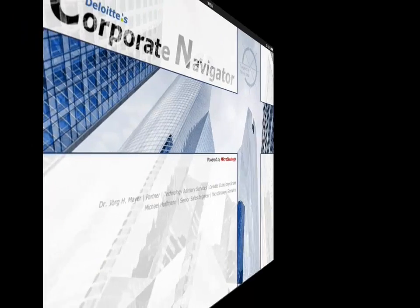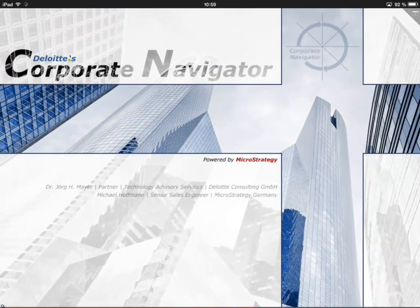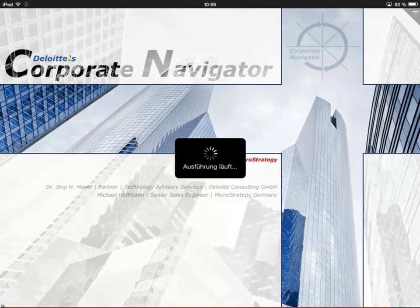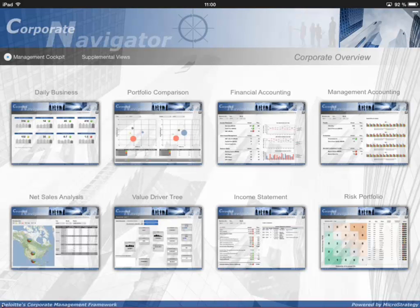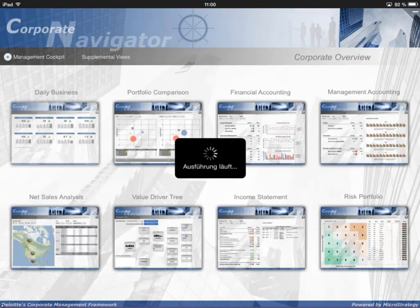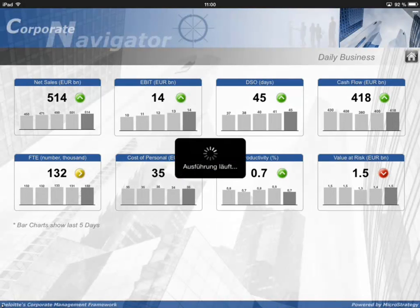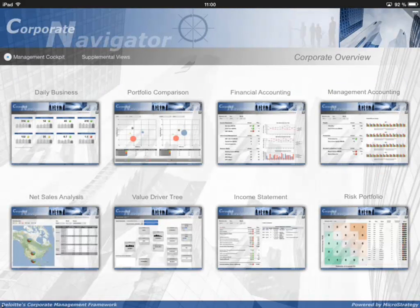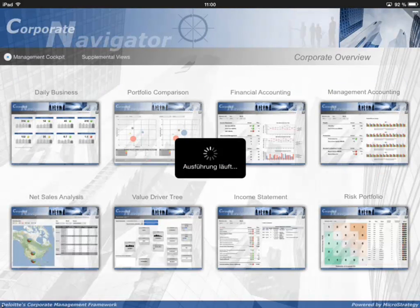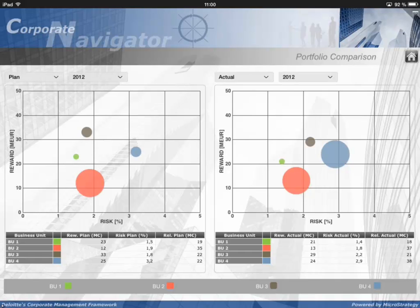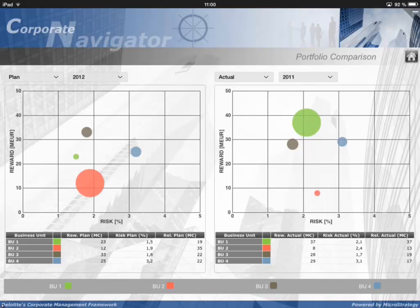This is a solution called Corporate Navigator and I developed this solution together with Deloitte. It is a growing framework and I don't know today how many business coherences I want to include by next year. The solution covers many different use cases relevant for top managers and the key figures are independent from industry sectors in most cases. Each use case has an entry point in the Corporate Overview starting page, which leads to a specific MicroStrategy document covering that use case.